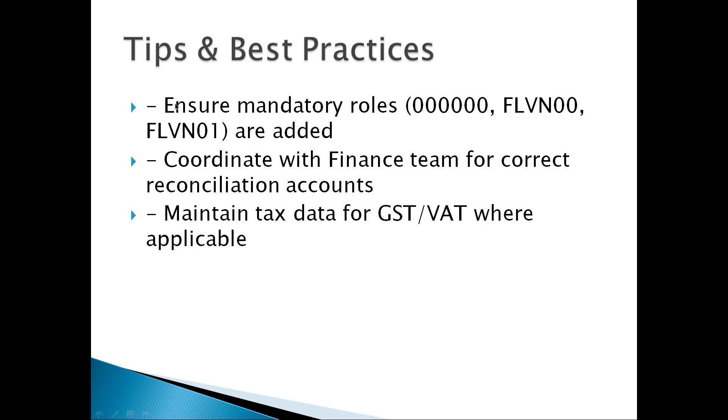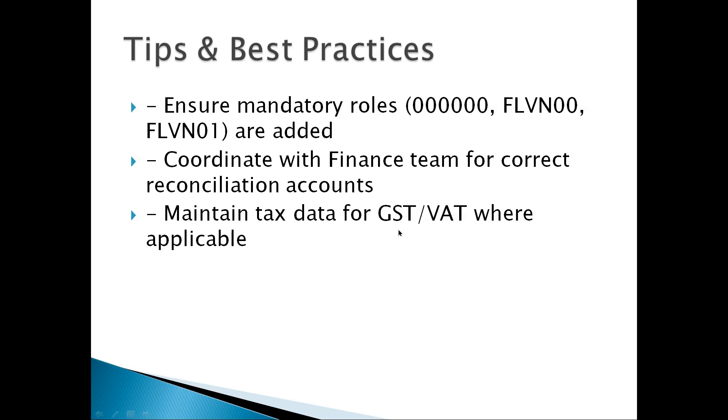Tips and best practices: Ensure mandatory roles 000000, FLVN00, and FLVN01 are added. Coordinate with the finance team for correct reconciliation accounts. Maintain tax data for GST or VAT where applicable.